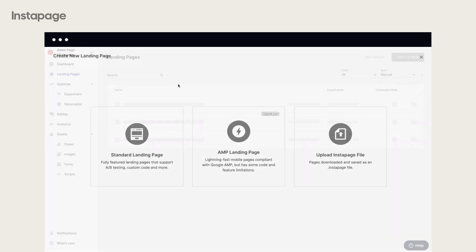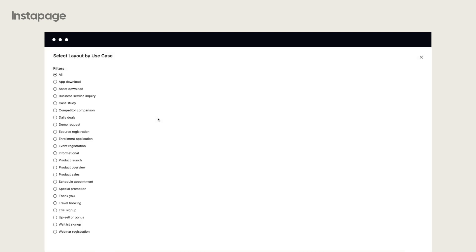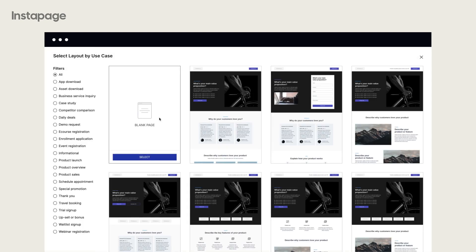Let's proceed to create a new landing page. You can create a new page from scratch or upload an Instapage file of a page that you previously downloaded. Let's choose the first option.